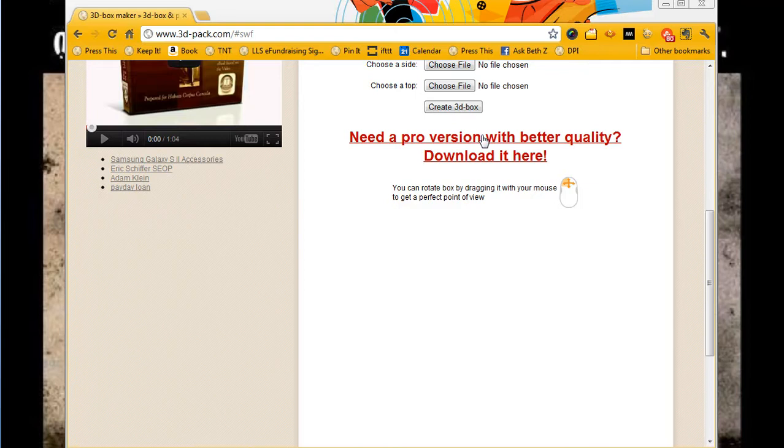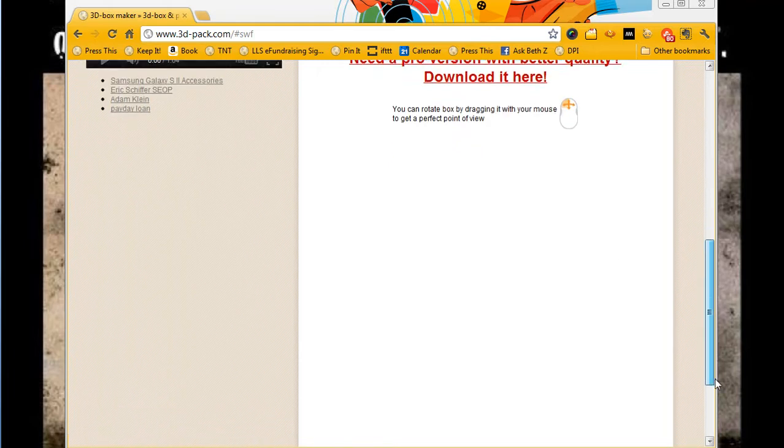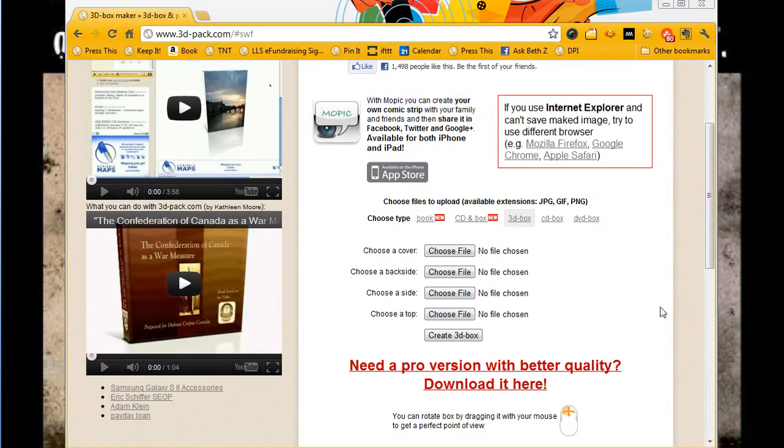They have a company that creates them more professionally and more involved if you click here, that's a paid version, but the free version is very cool. Thank you so much, this is again your nerdy best friend, and we will be in touch soon.